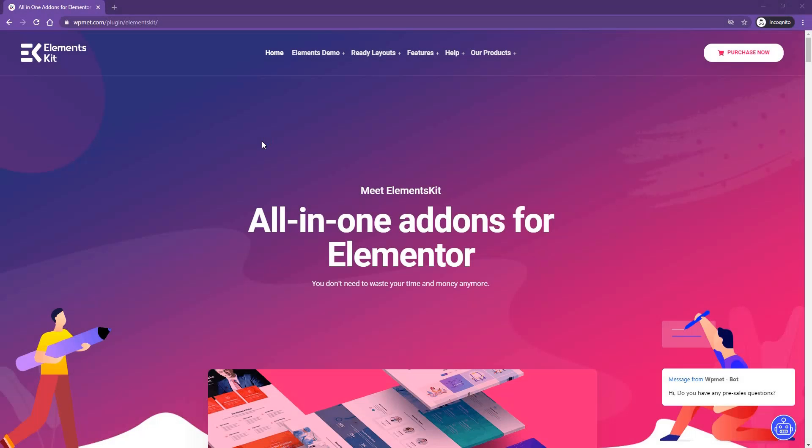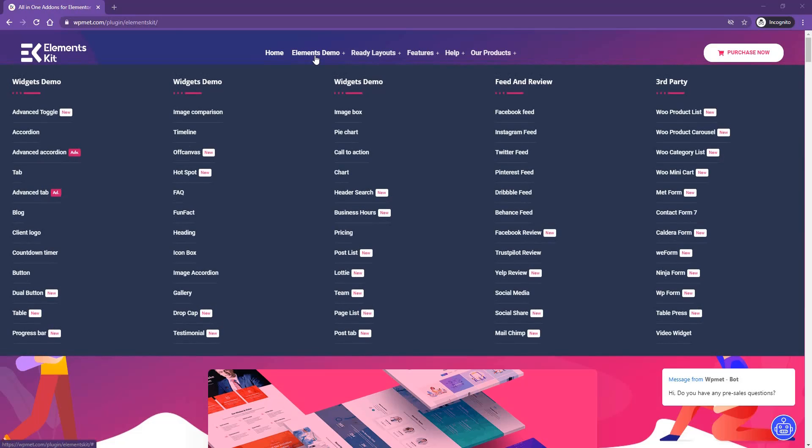First of all, let me walk you through some of the readymade demos of this widget. Navigate to ElementsKit landing page, then go to Elements Demo. From here, go to the page list.